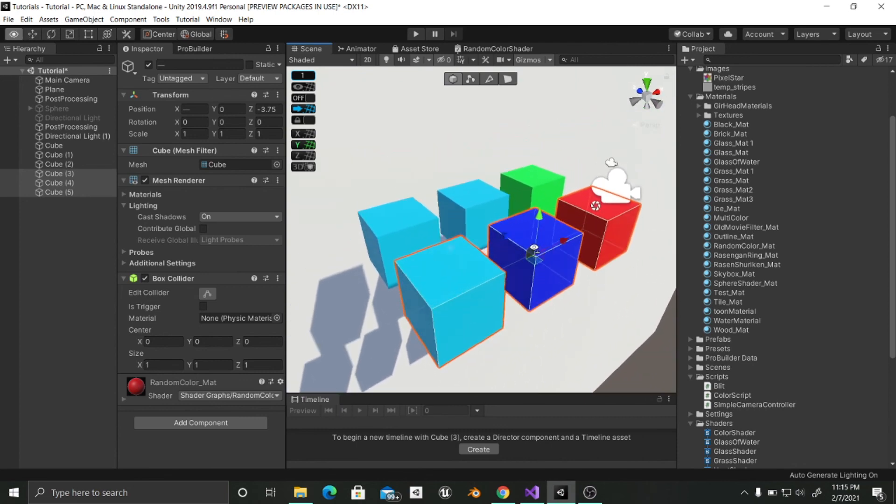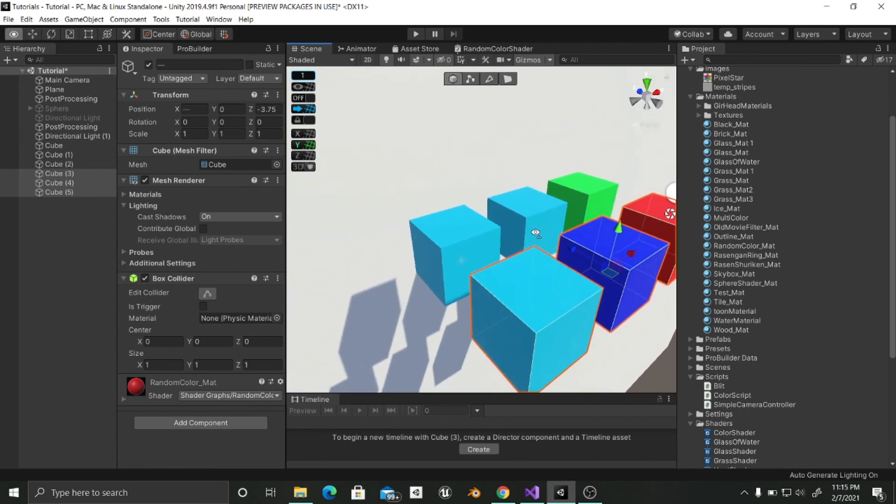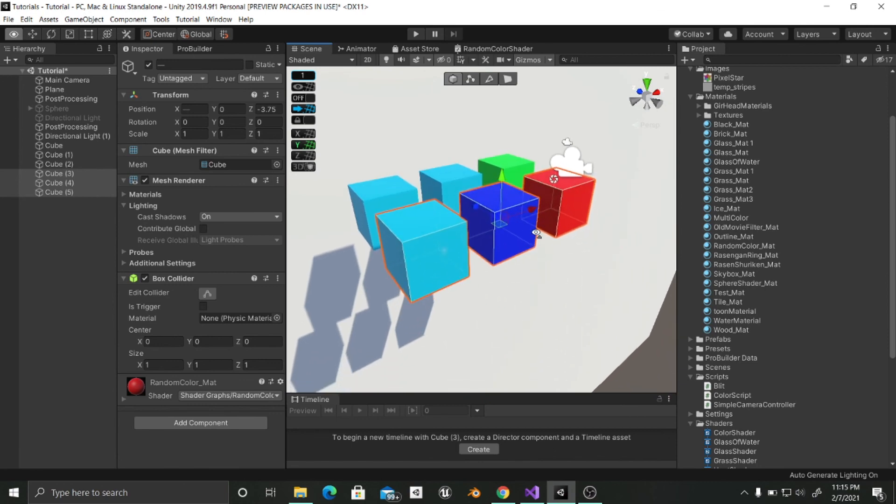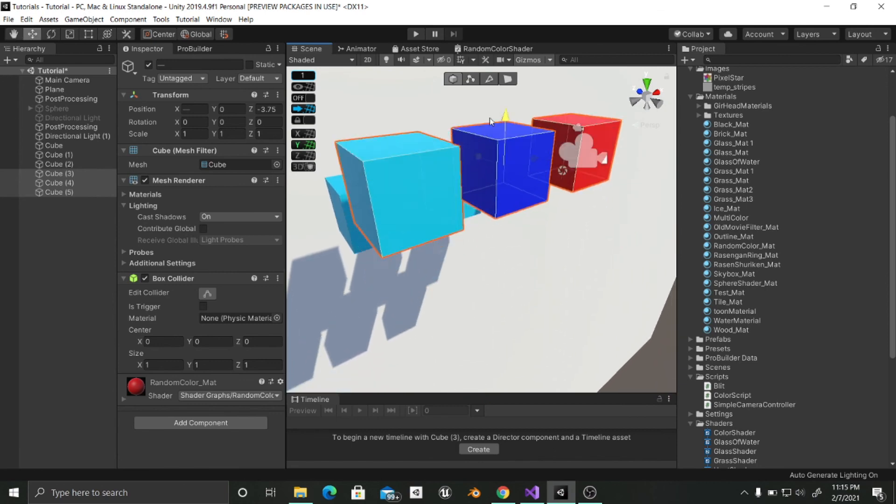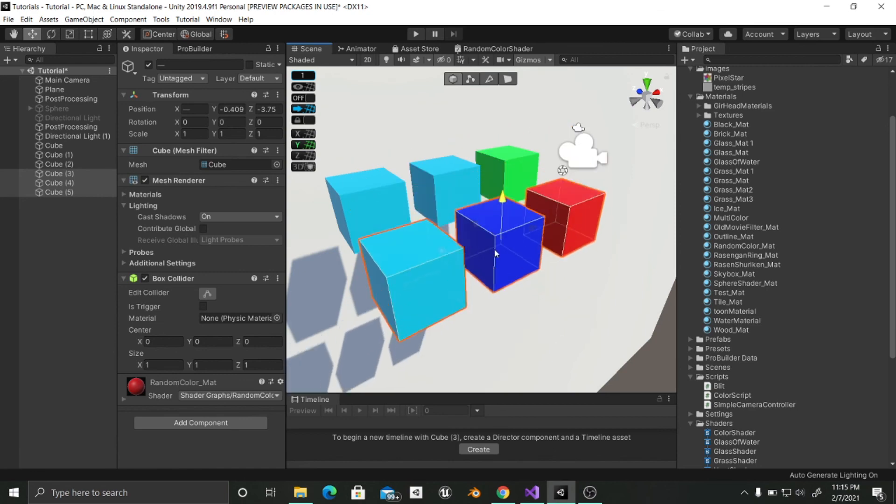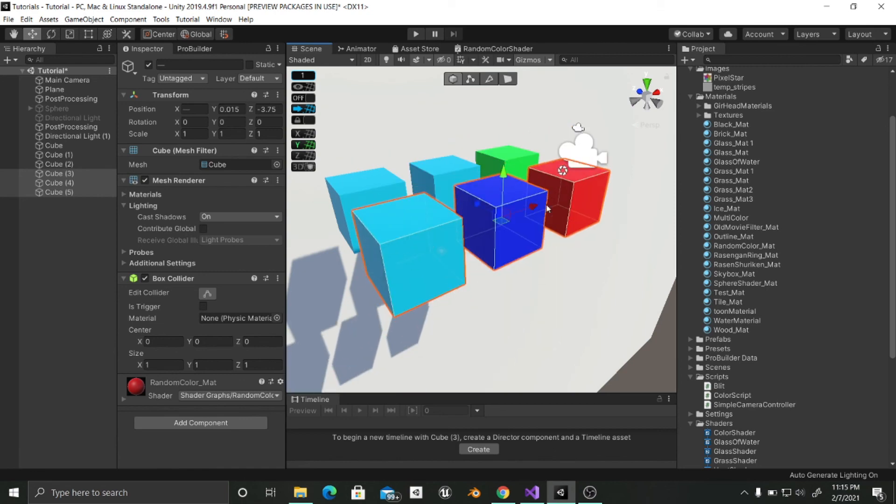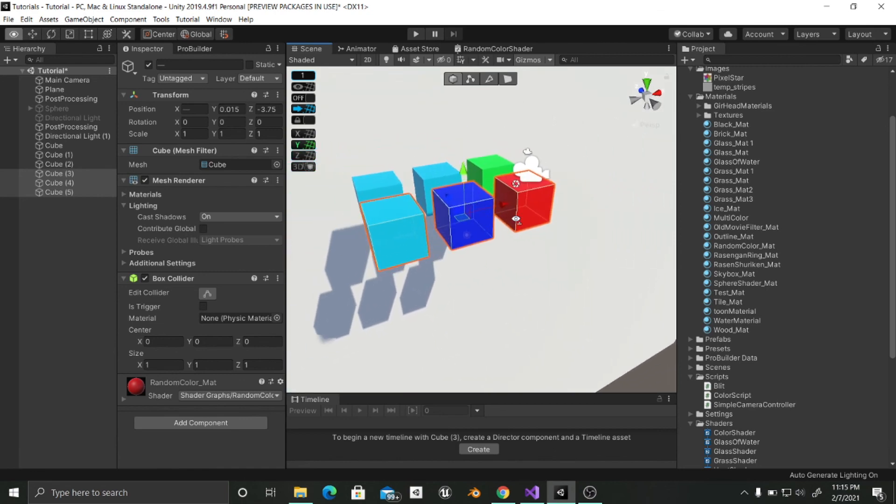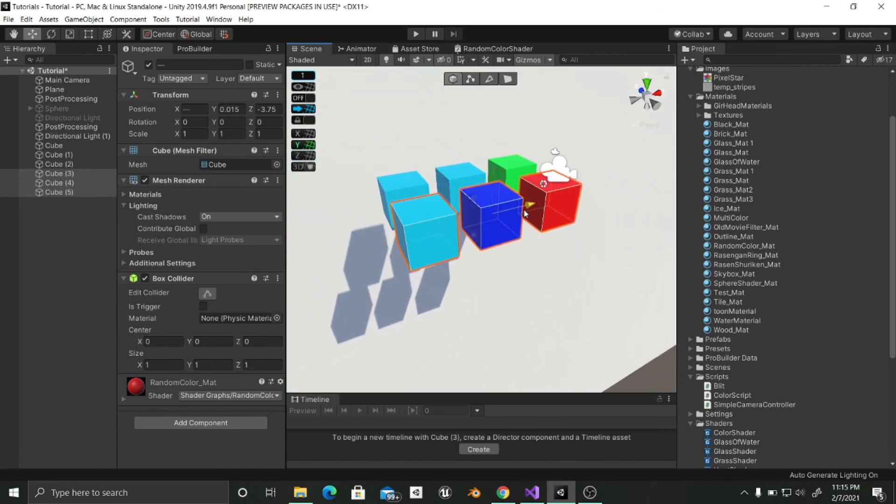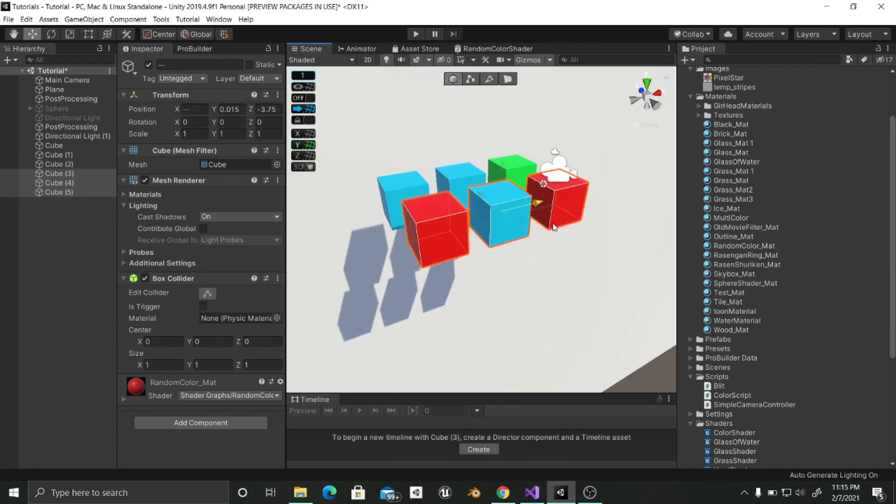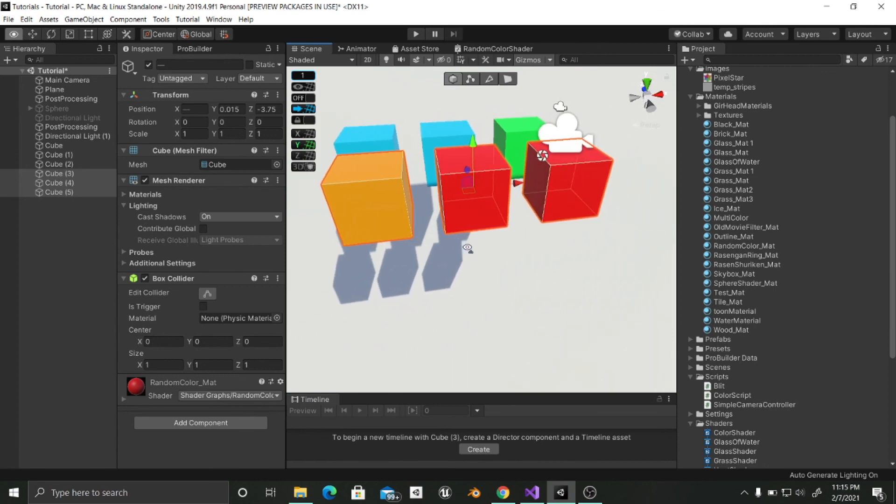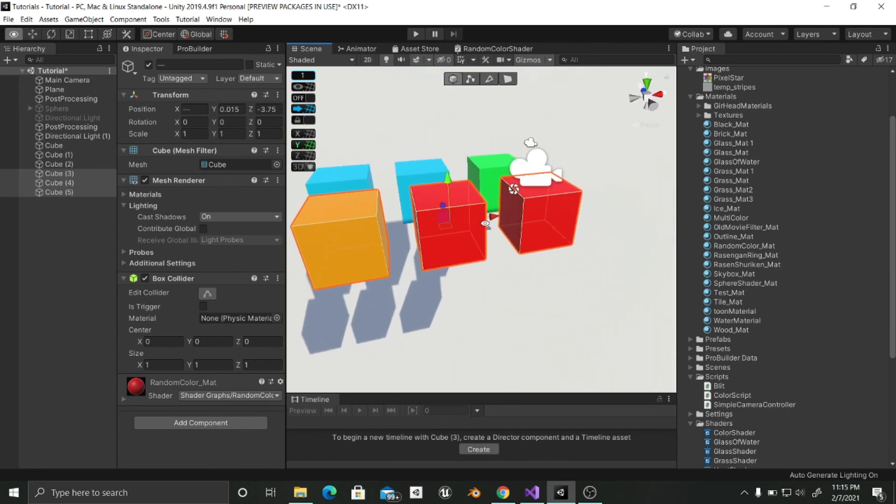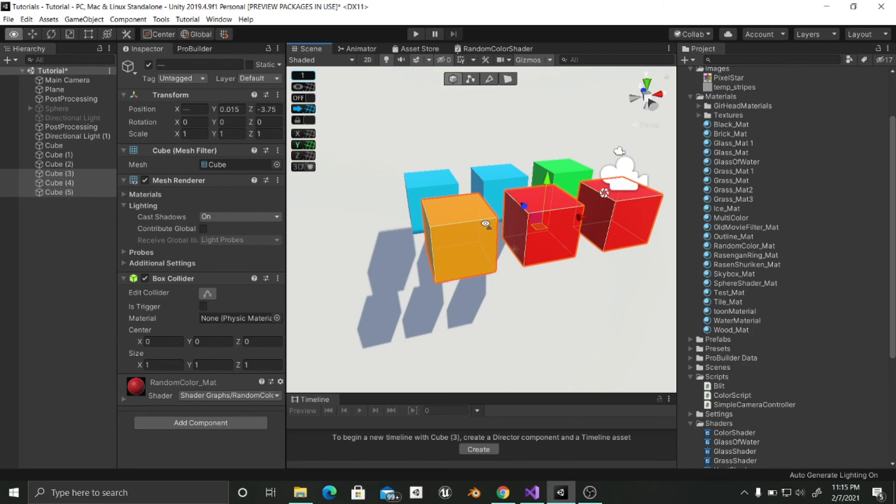And as I promised, if we change these cubes on the y direction, you are going to see that the colors stay the same. But if we change its position on the x axis, they change, which is pretty cool. So that is it for this tutorial. I hope you enjoyed it. If you enjoyed it, give it a like and subscribe and share it. Thanks for watching. See you in the next one. Bye.